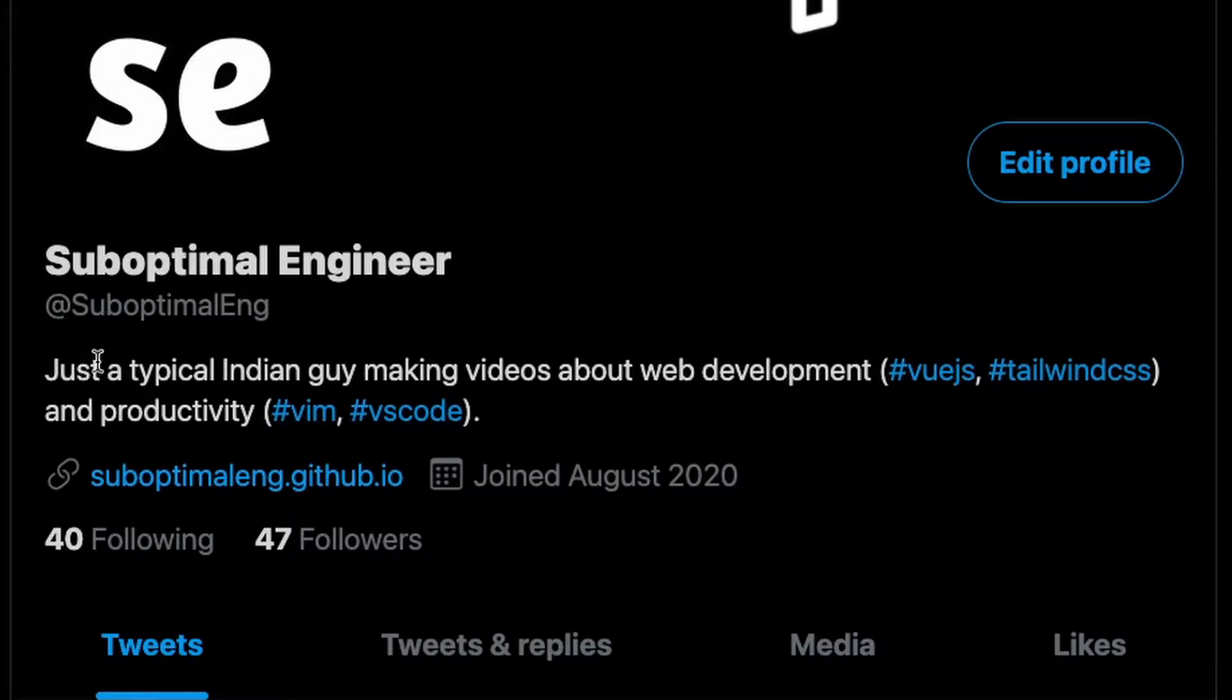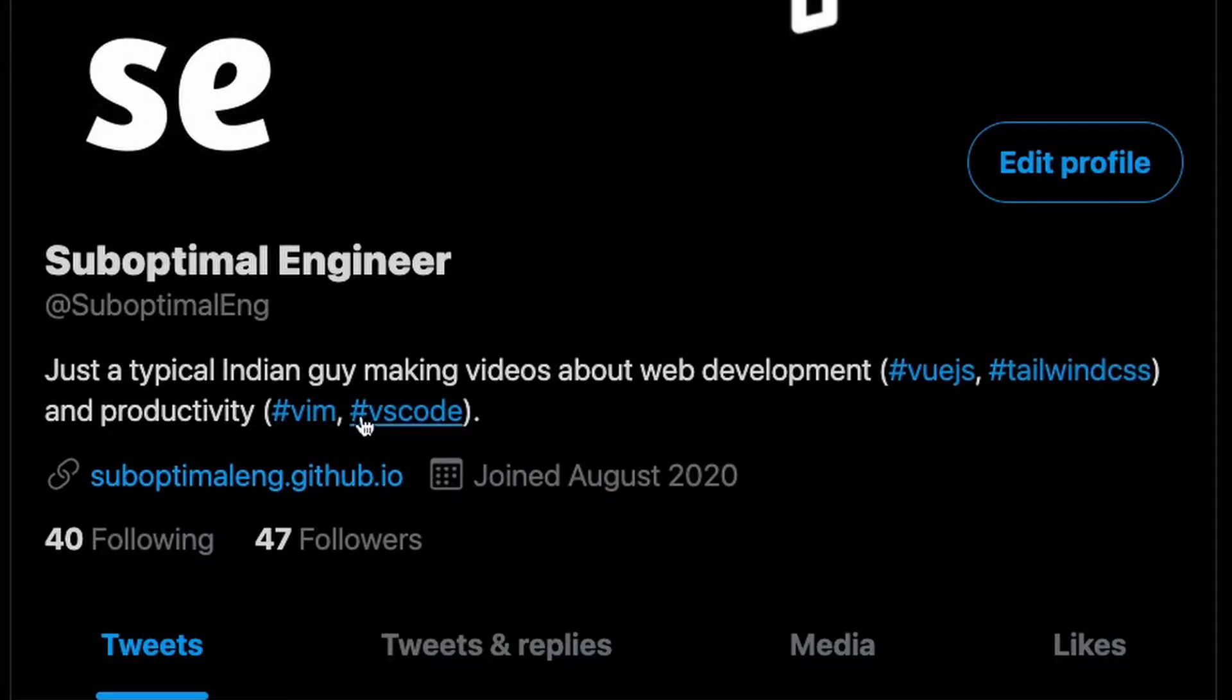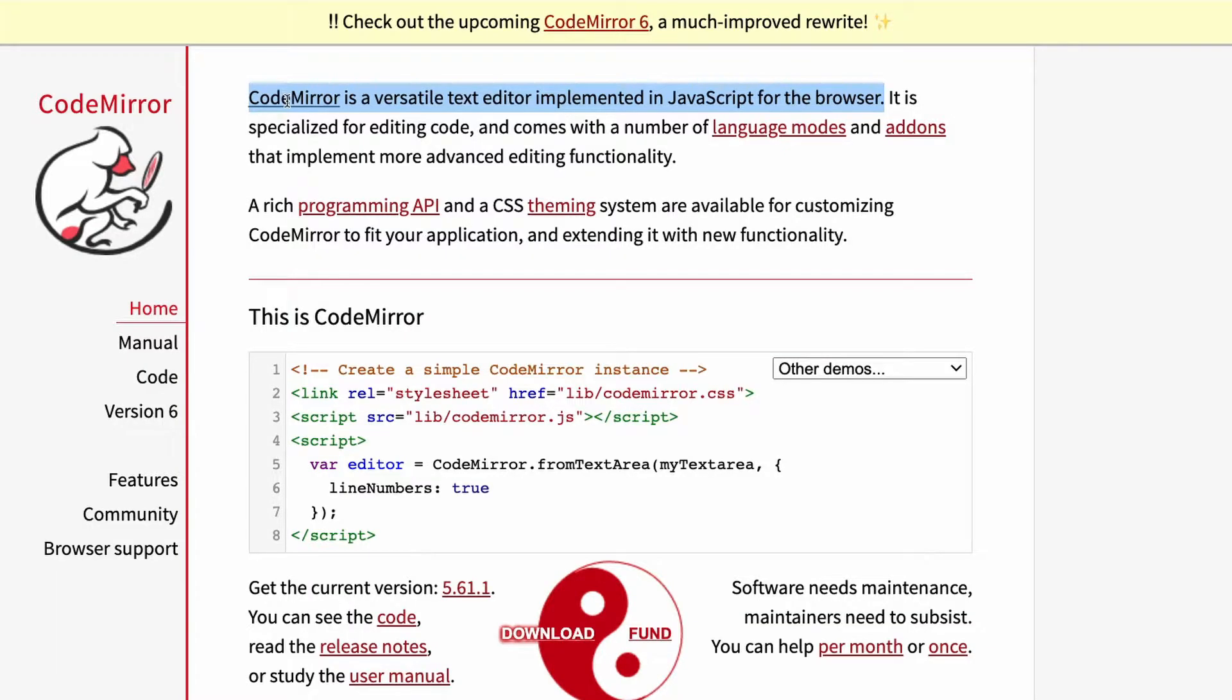What's going on everyone, my name is Suboptimal and I'm just a typical Indian guy who makes videos about web development and productivity. In this video I go over how to set up CodeMirror in a Vue CLI app.